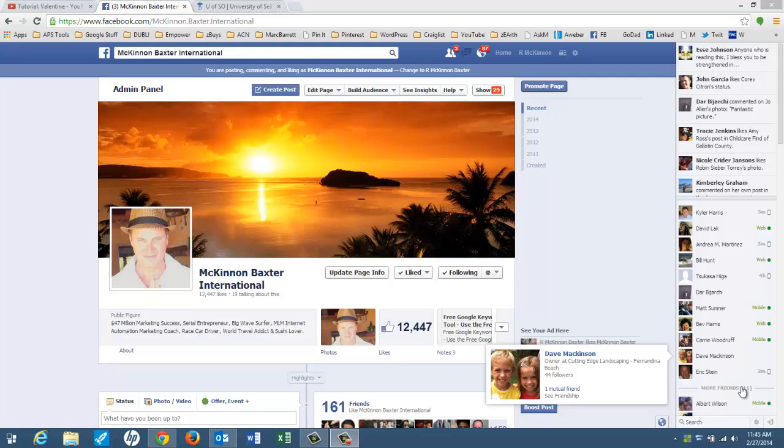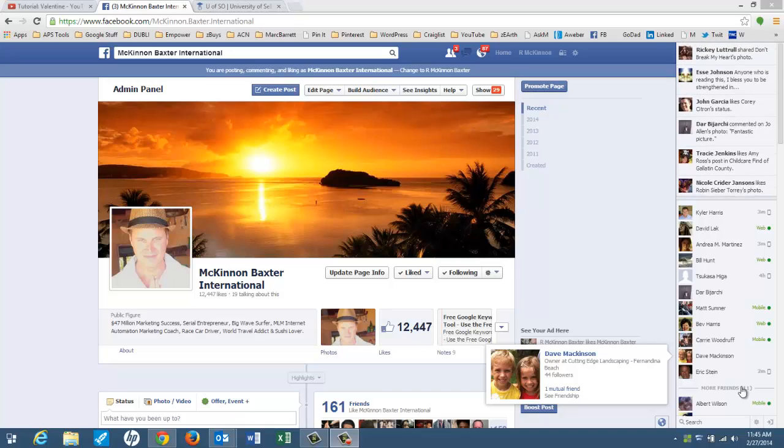How's it going? It's McKinnon Baxter. Welcome to the U of So. This is lesson 110. I want to talk today about how to use Facebook in business. This is going to be sort of a high level conversation about how you want to use Facebook and how maybe you don't want to use Facebook in business.